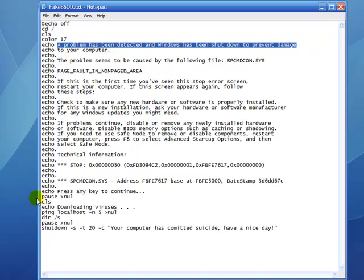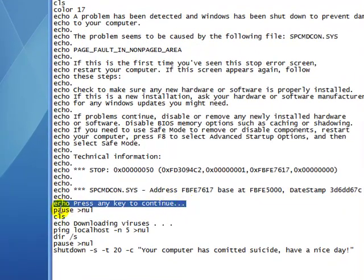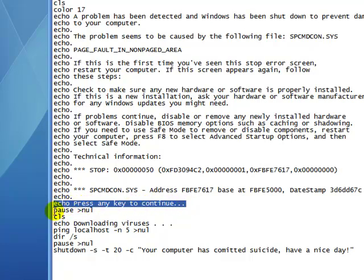At the end of whatever you're writing, write echo press any key to continue. After that, write pause greater than nul.